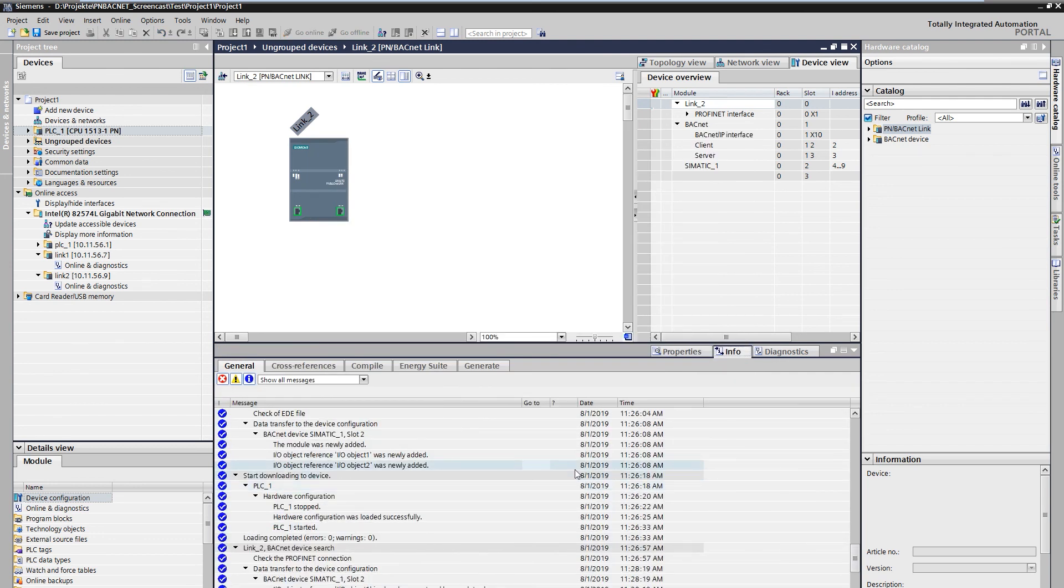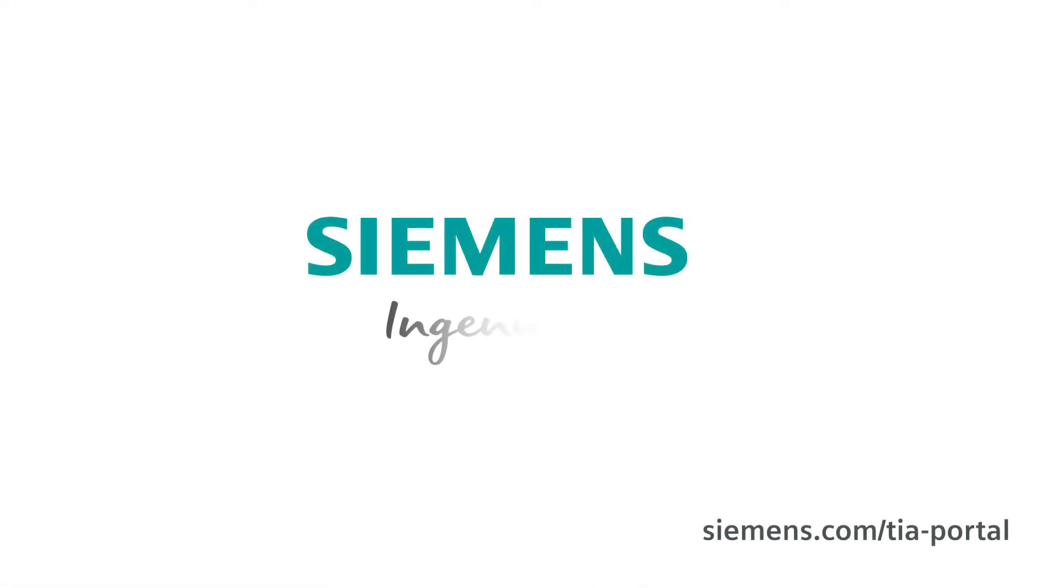With this, the commissioning of the BACnet device is completed. Siemens. Ingenuity for life.